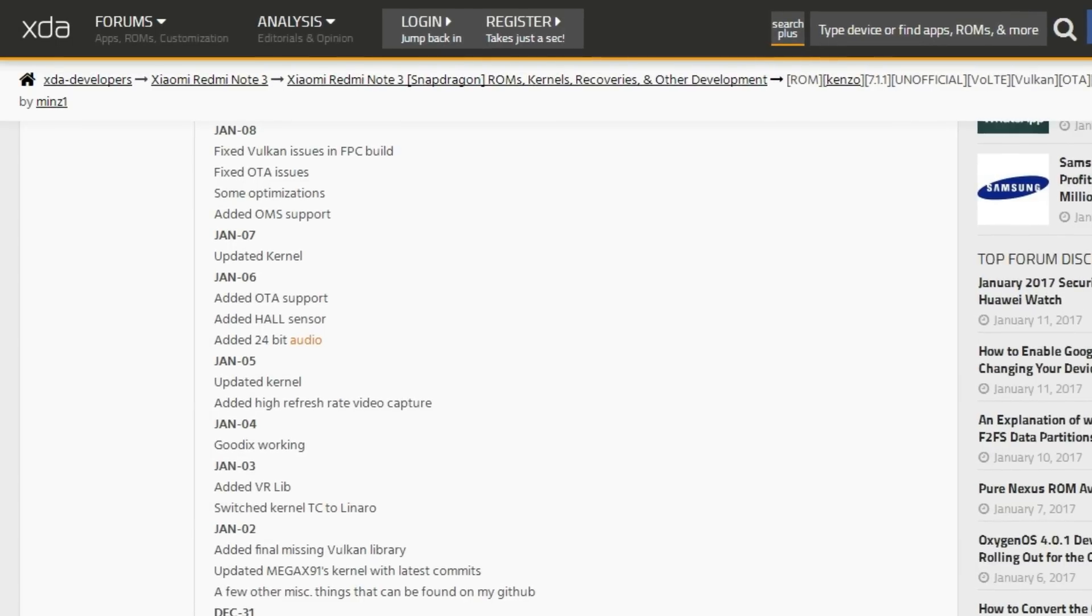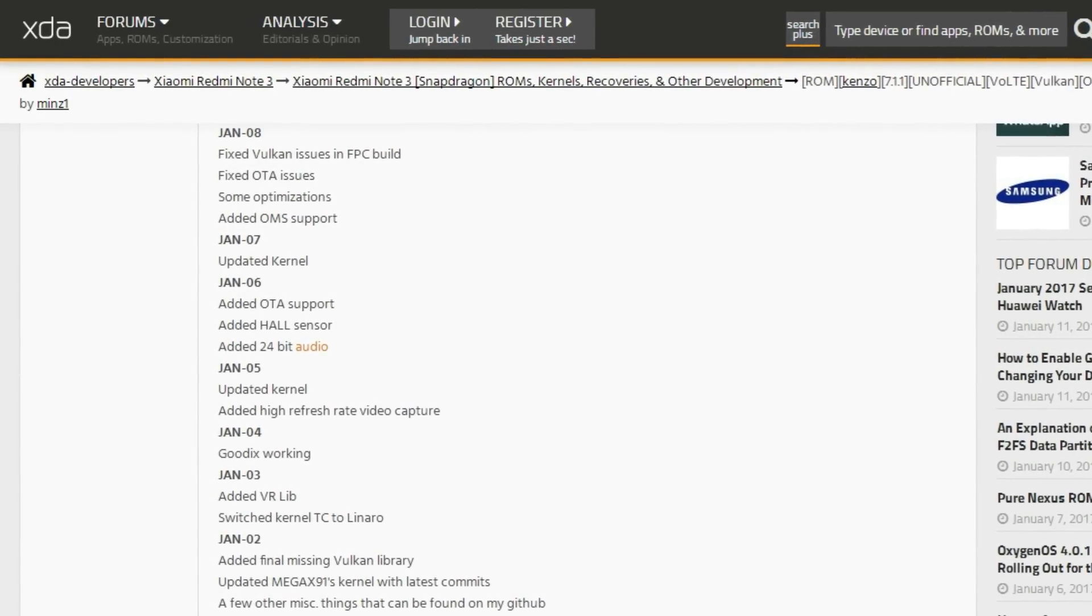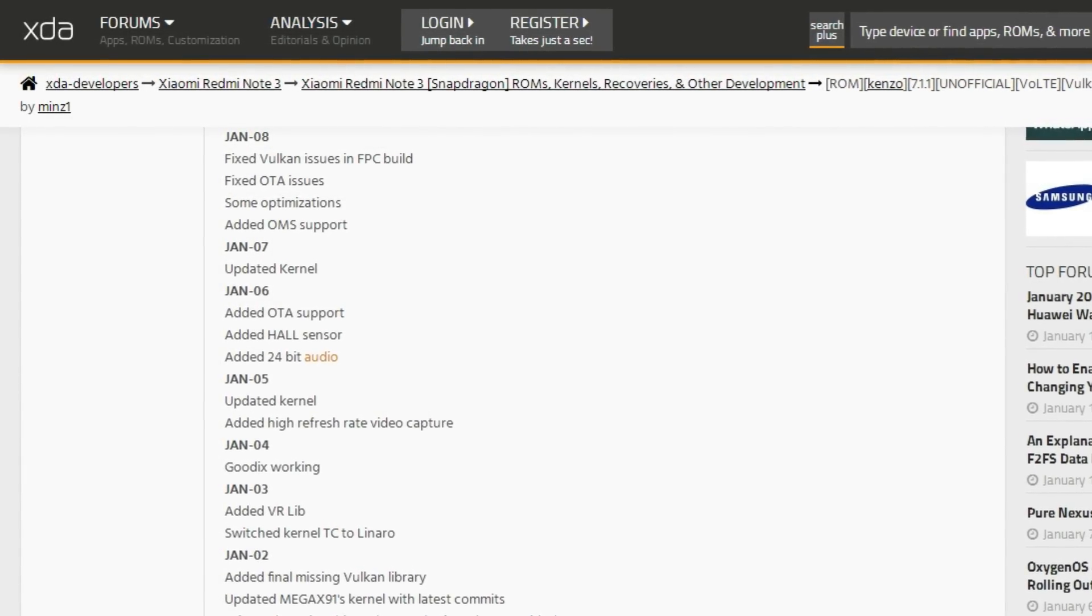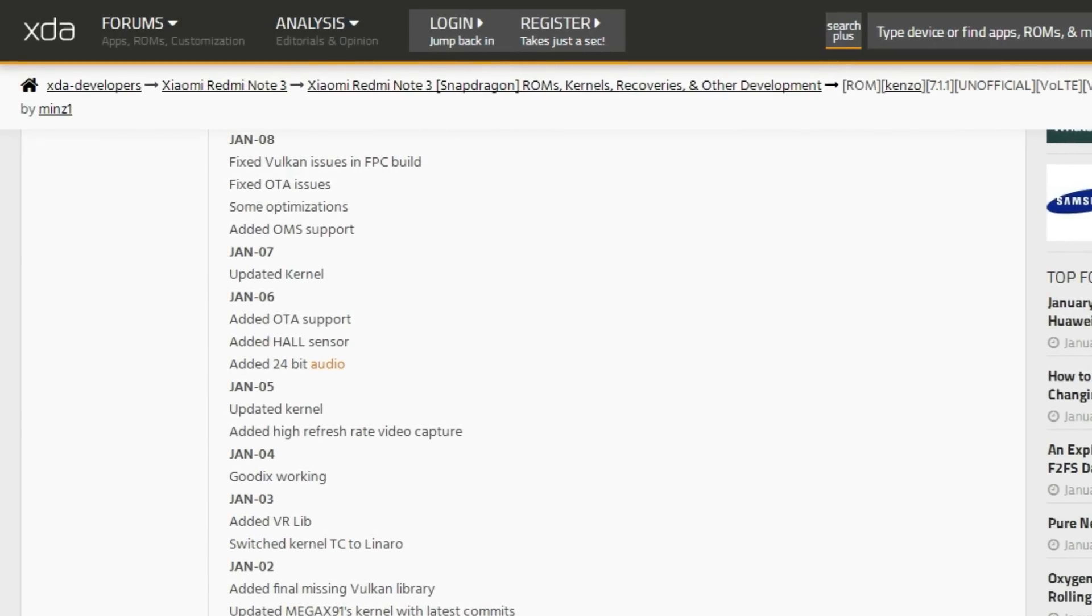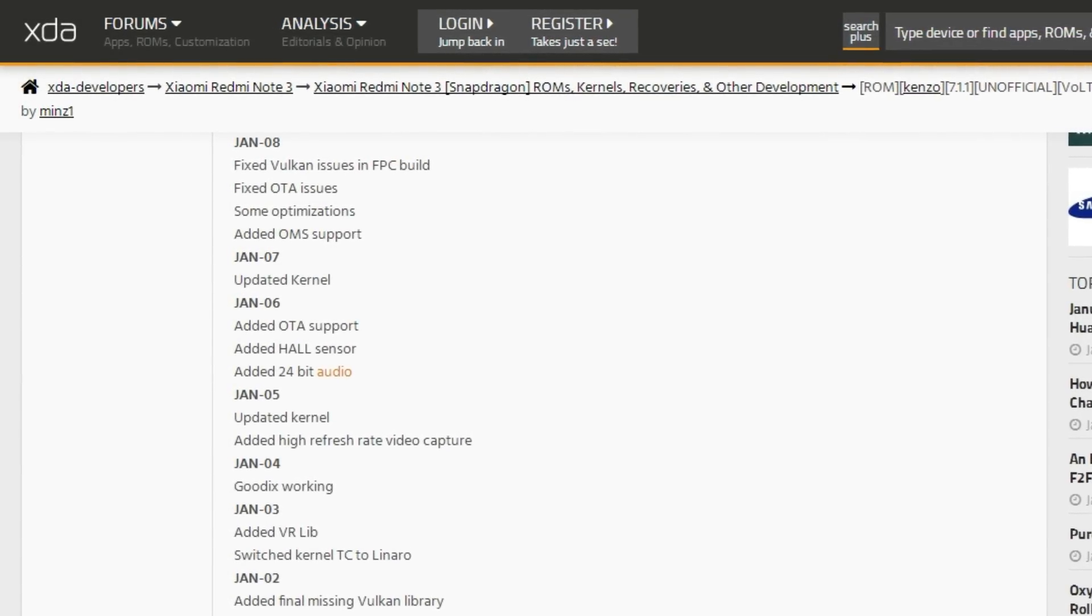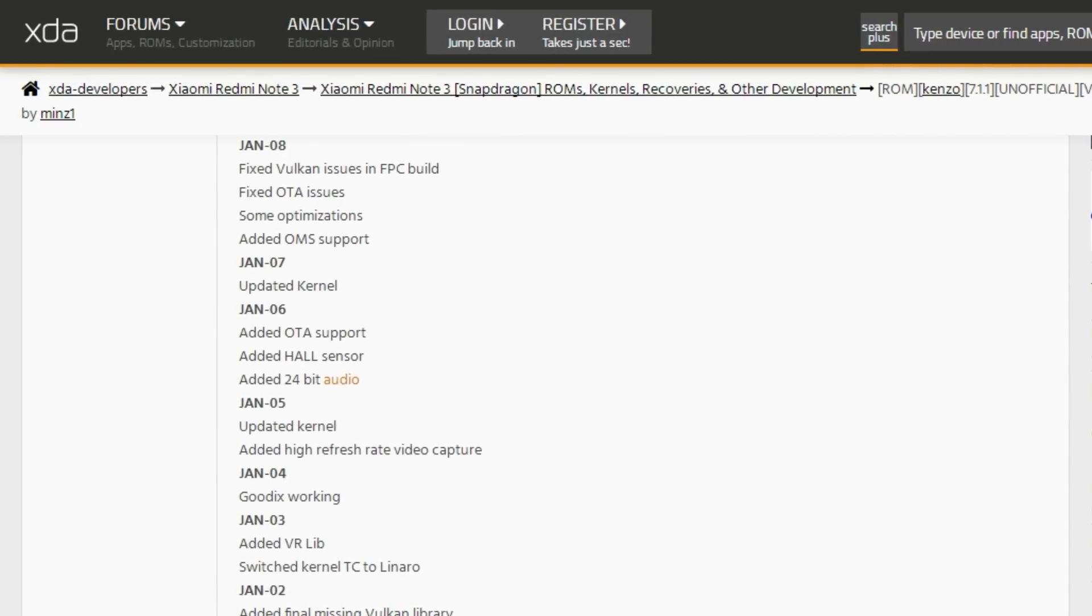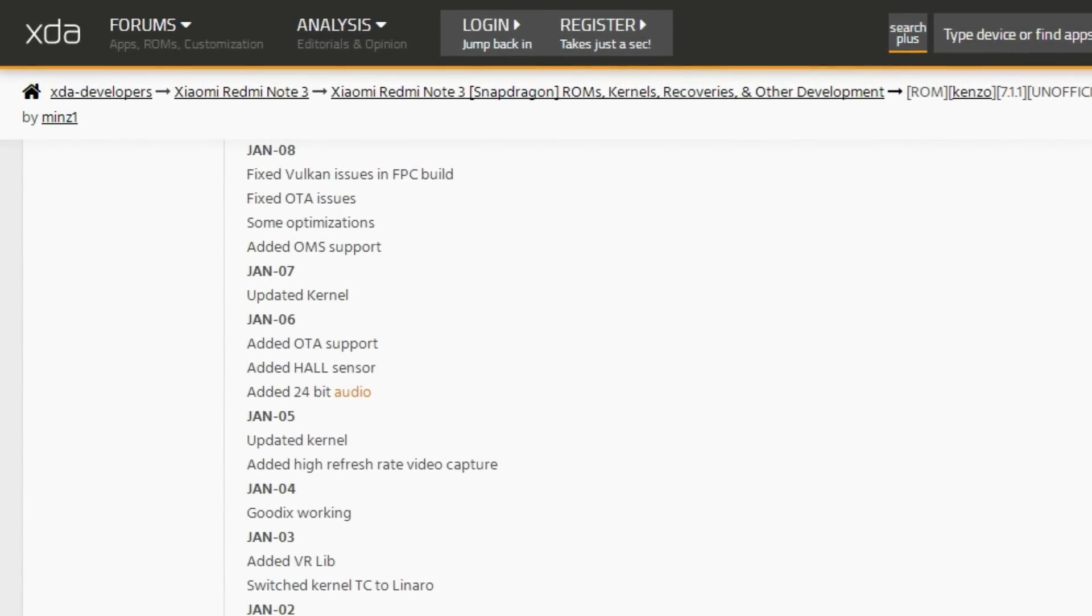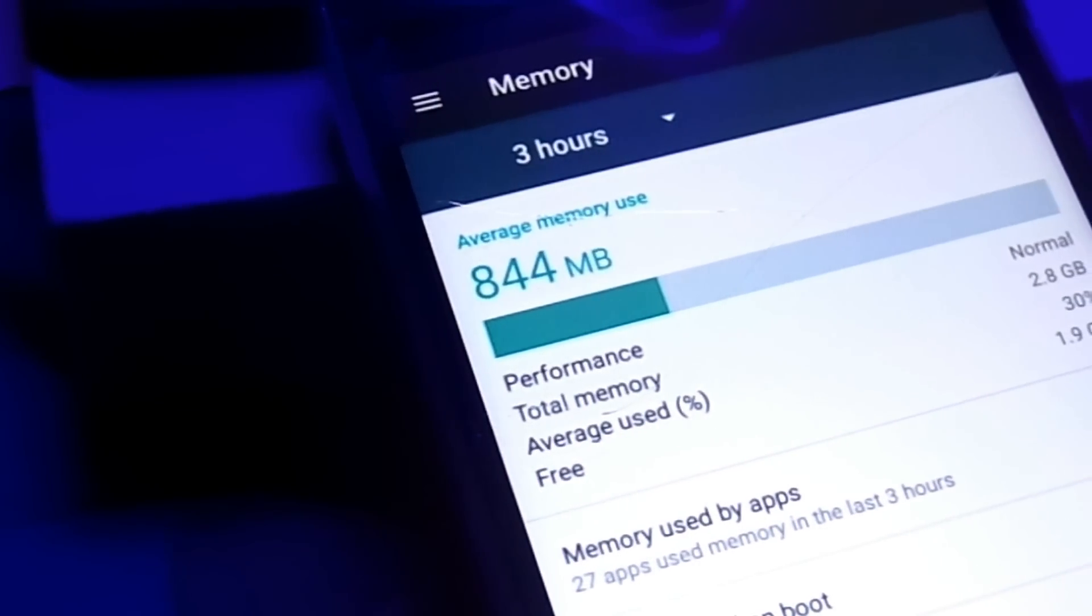So after the Jan 8 update, the ROM is much more stable and I think it's time for you guys to know about the ROM and install on your phone if you want to. In spite of the ROM being in its initial stages, the ROM is surprisingly stable and smooth and no problems whatsoever.